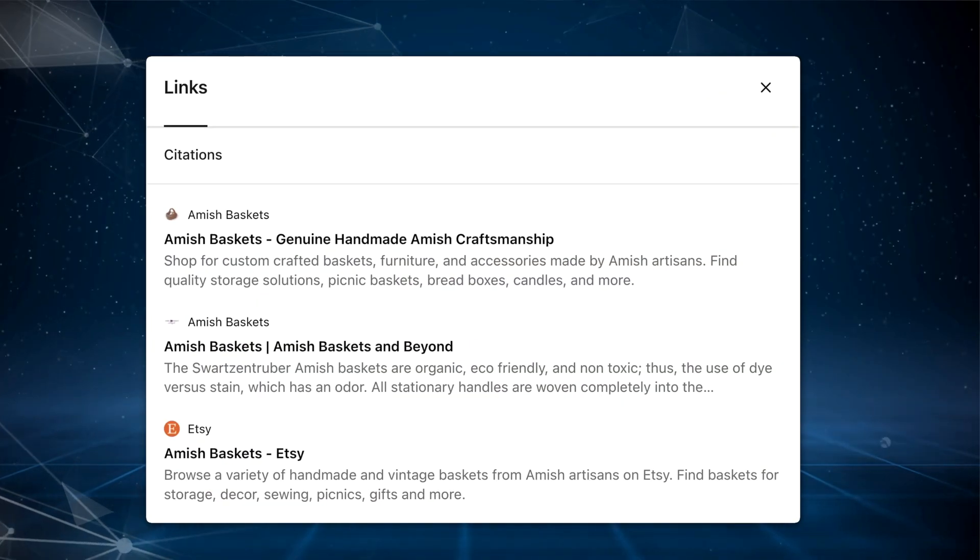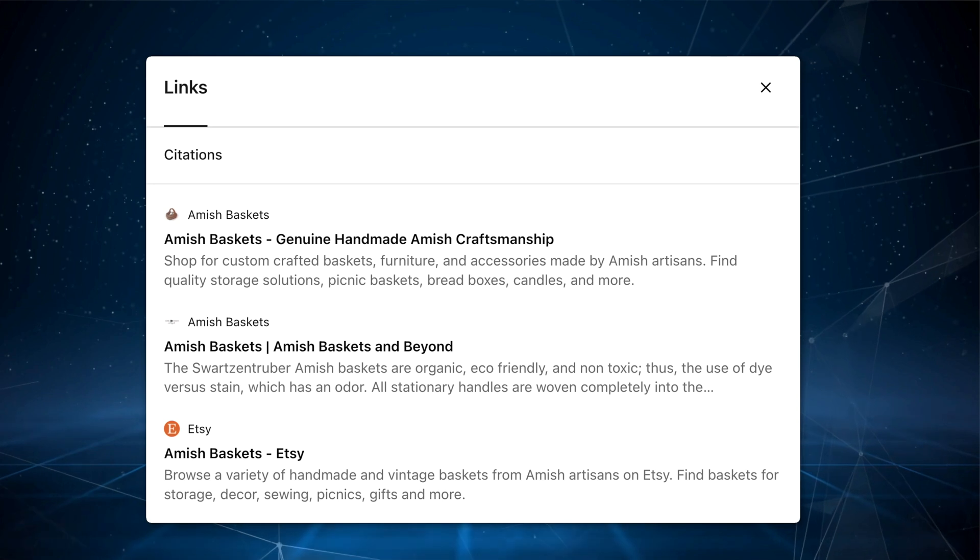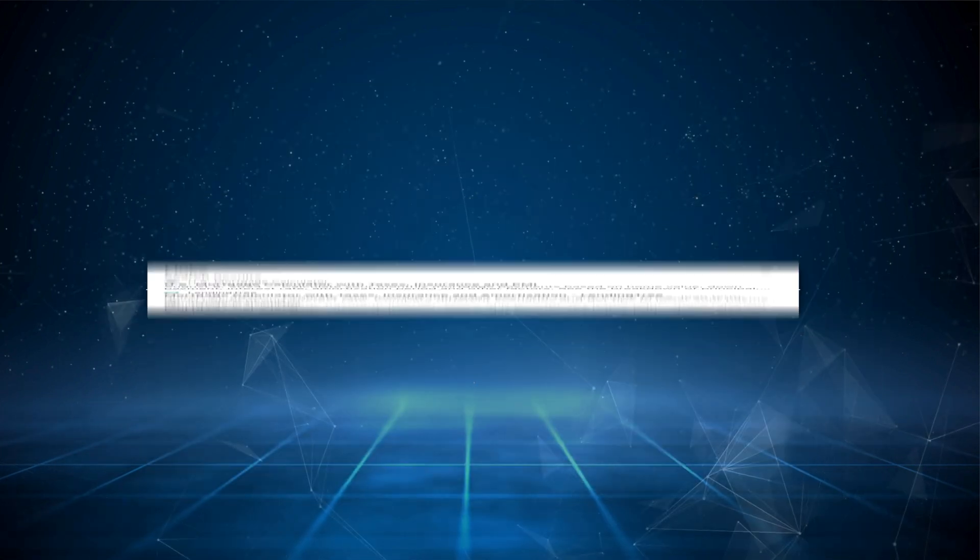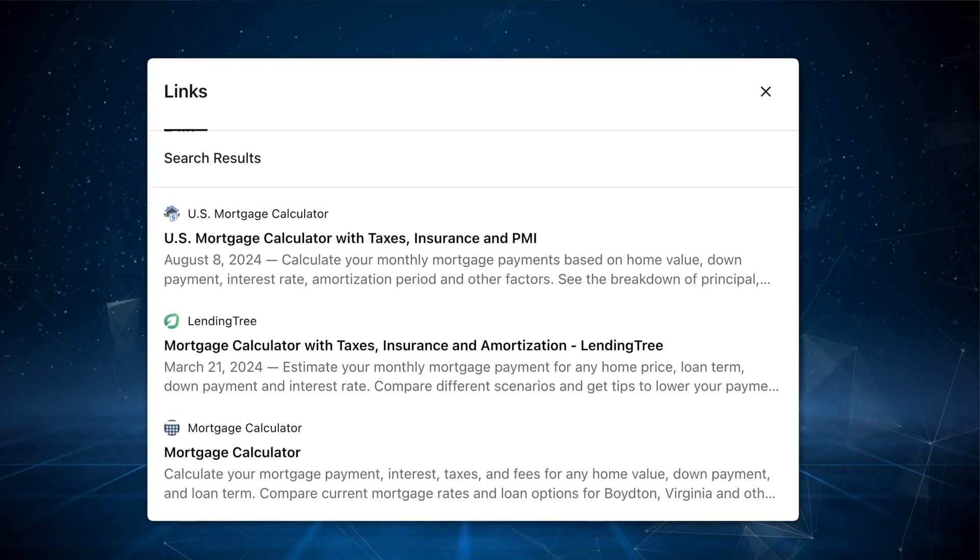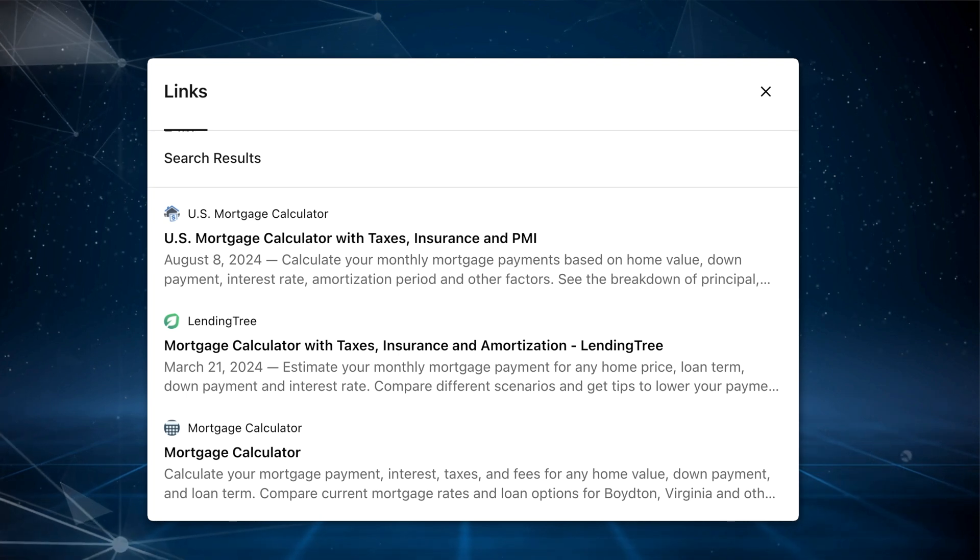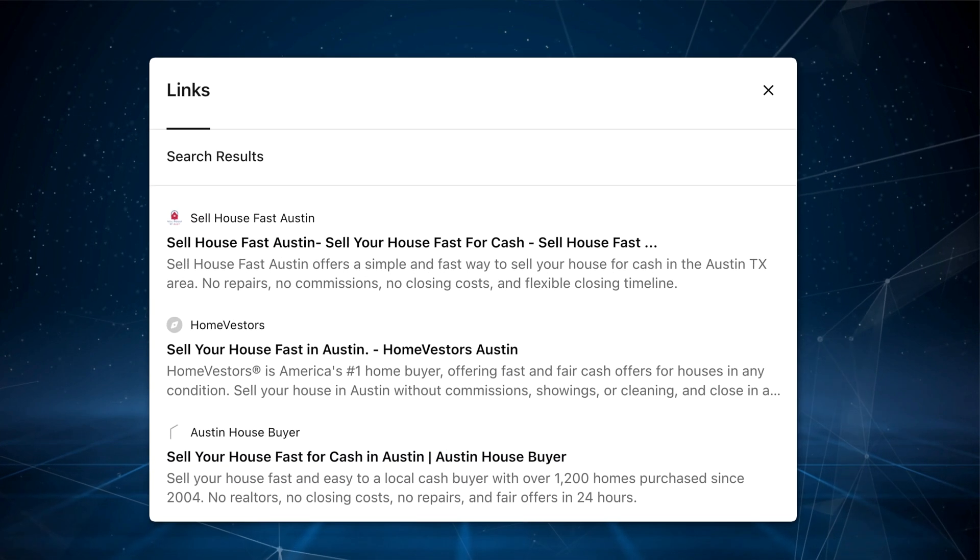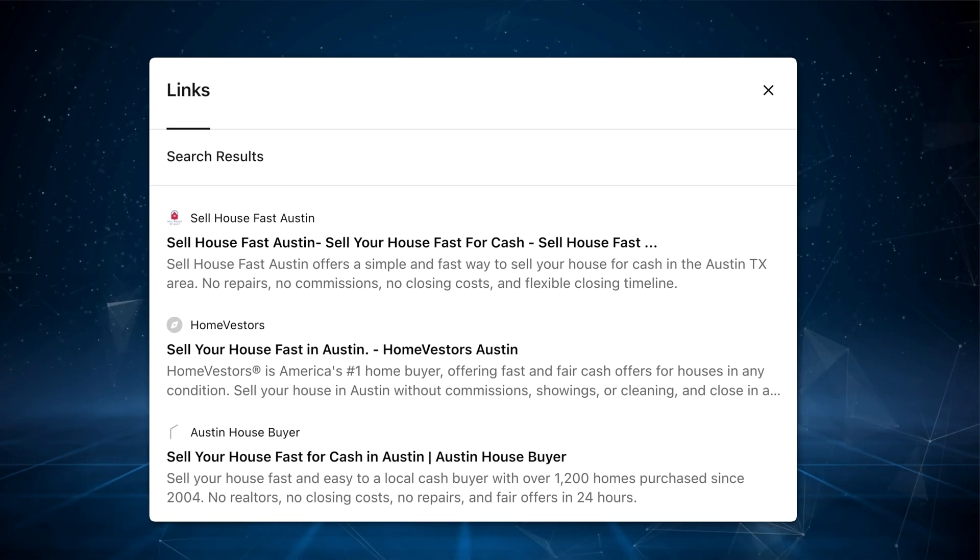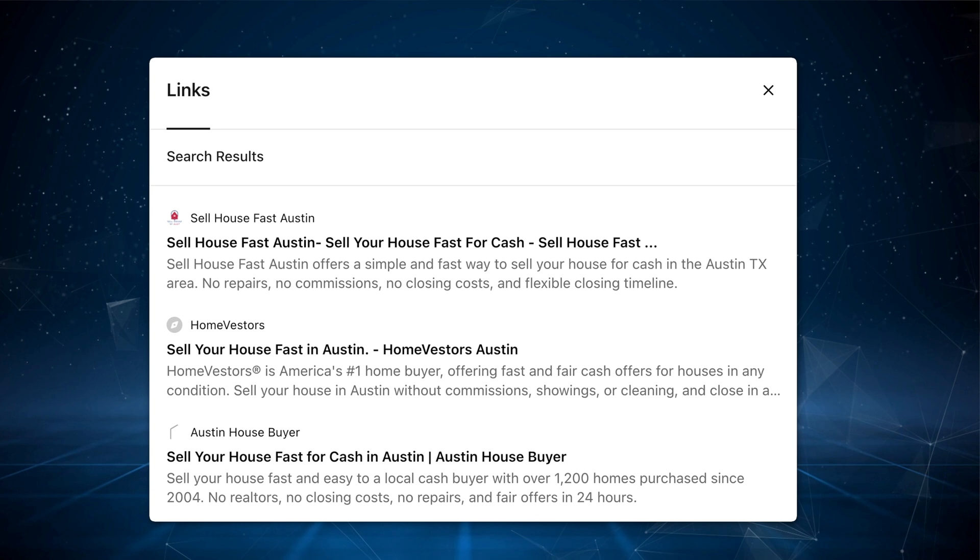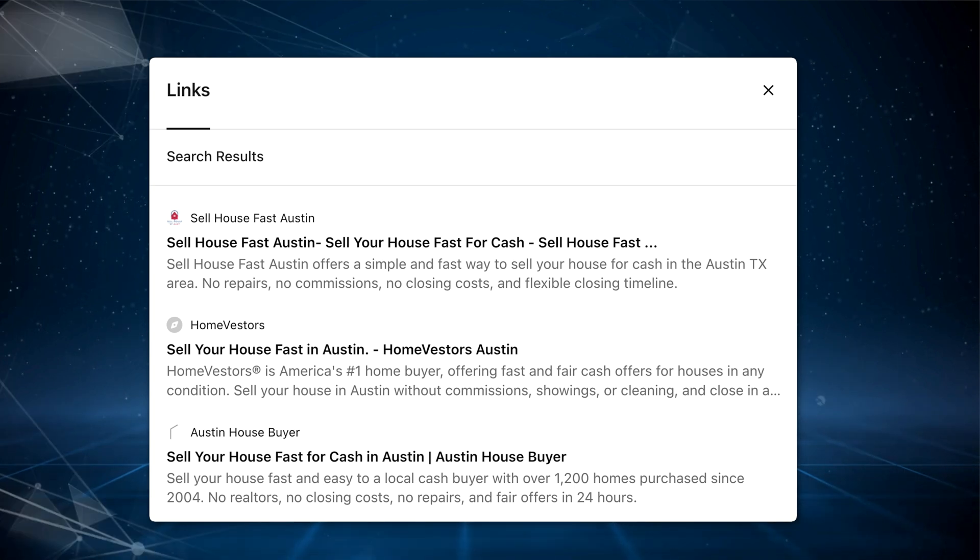For example, amishbaskets.com is dominating for Amish baskets. Mortgagecalculator.org and usmortgagecalculator.org both rank well for mortgage calculator. And to no surprise, sellmyhousefastinaustin.com is dominating for sell my house fast Austin. That said, exact match or keyword rich domains are effective for single use cases, but are extremely restrictive if you plan to expand your topic focus or geographical area. However, an exact match domain is a really good option if you want to be surgical on one really important topic.